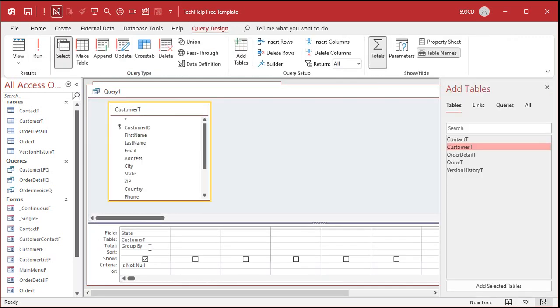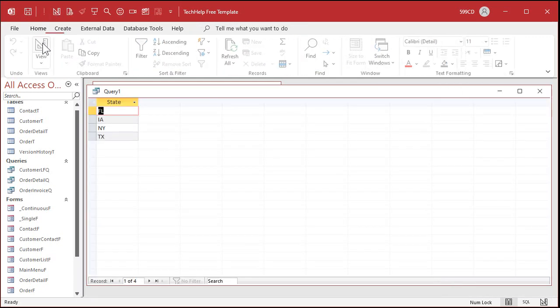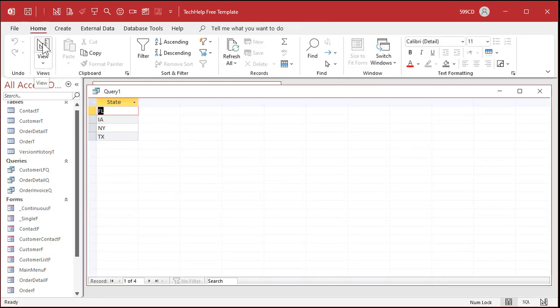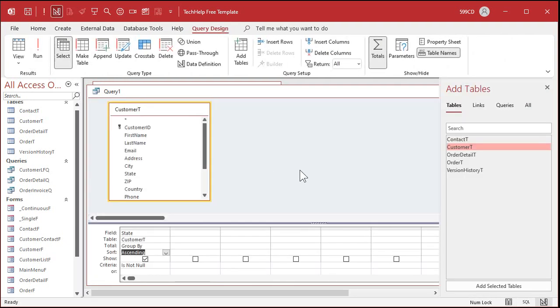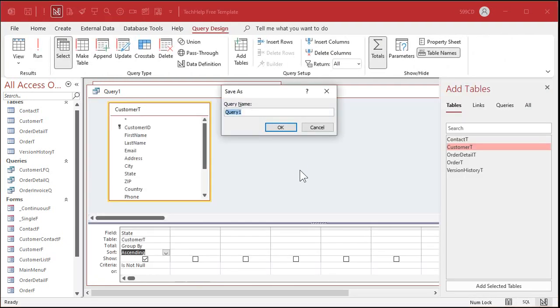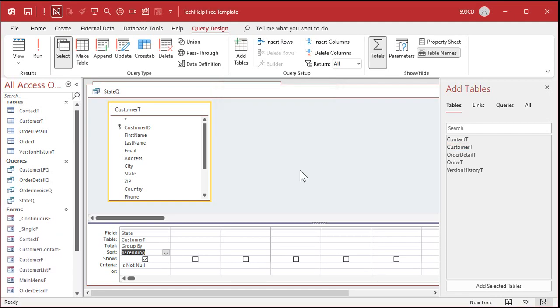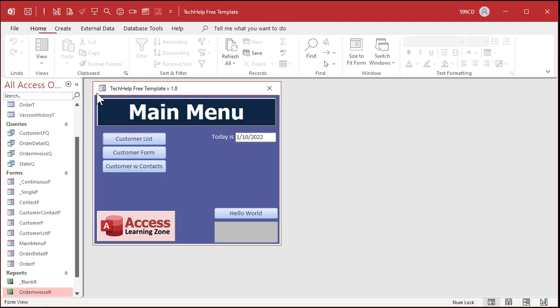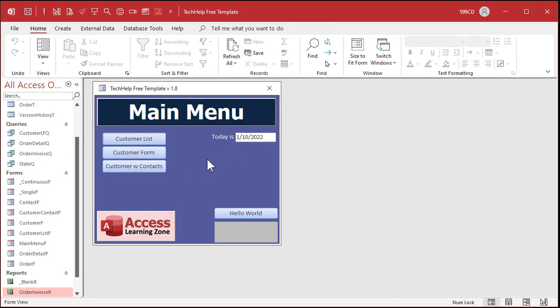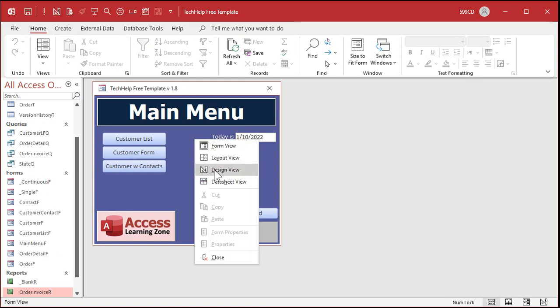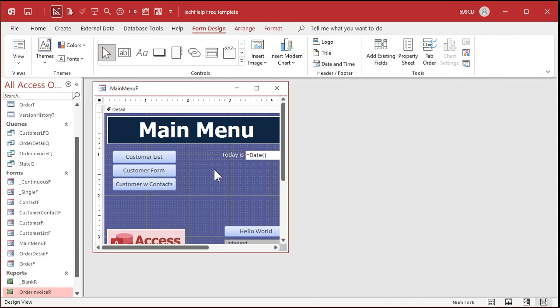And now when I run it there you go, there's an individual unique list of the states. And we could further sort it if you want to sort it ascending. The list box will sort it for us. Okay so let's save this. Control S, save this as my state queue. There's my state query. And now I've got a nice little query that I can make my list box for for my selection list.